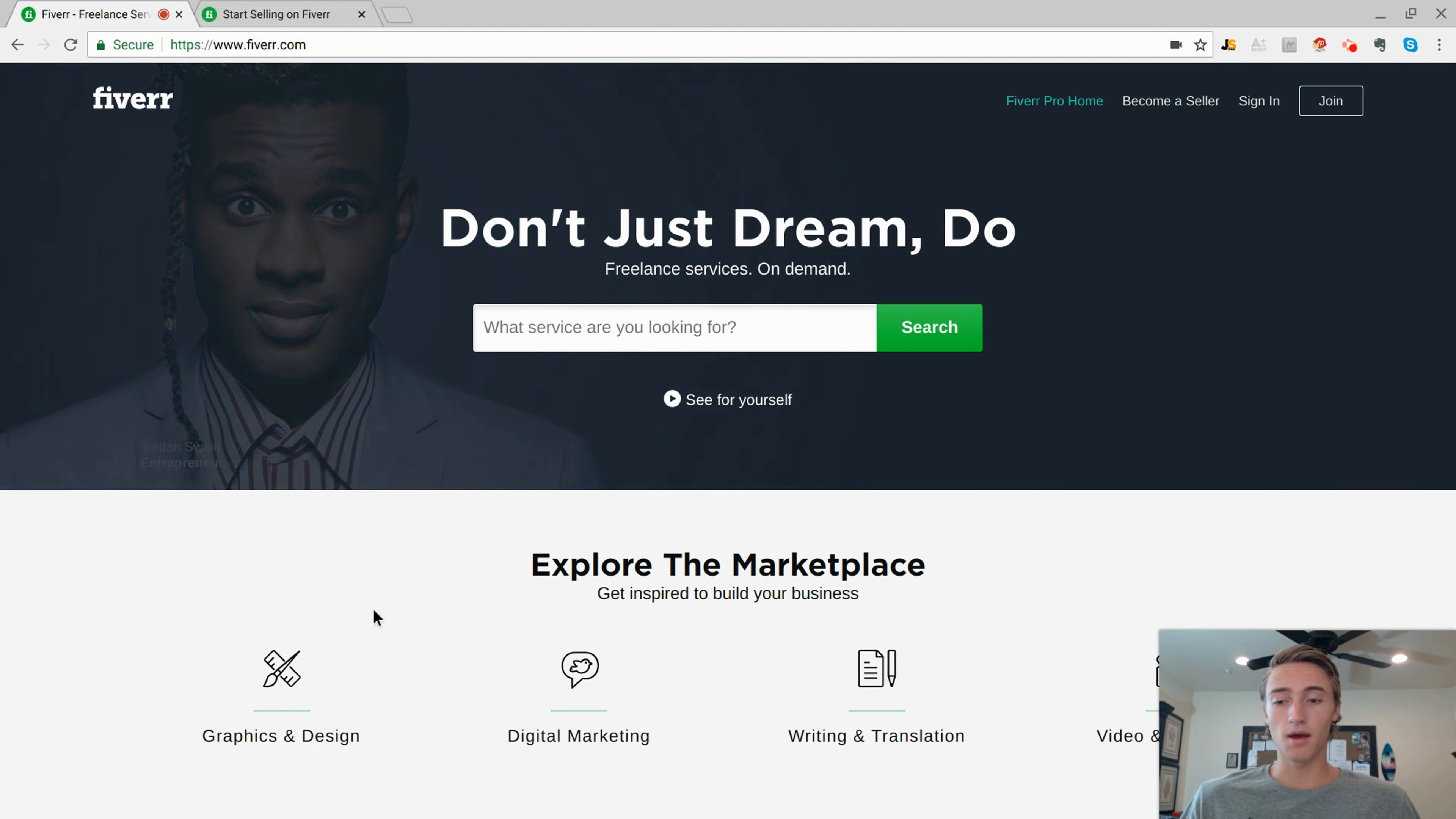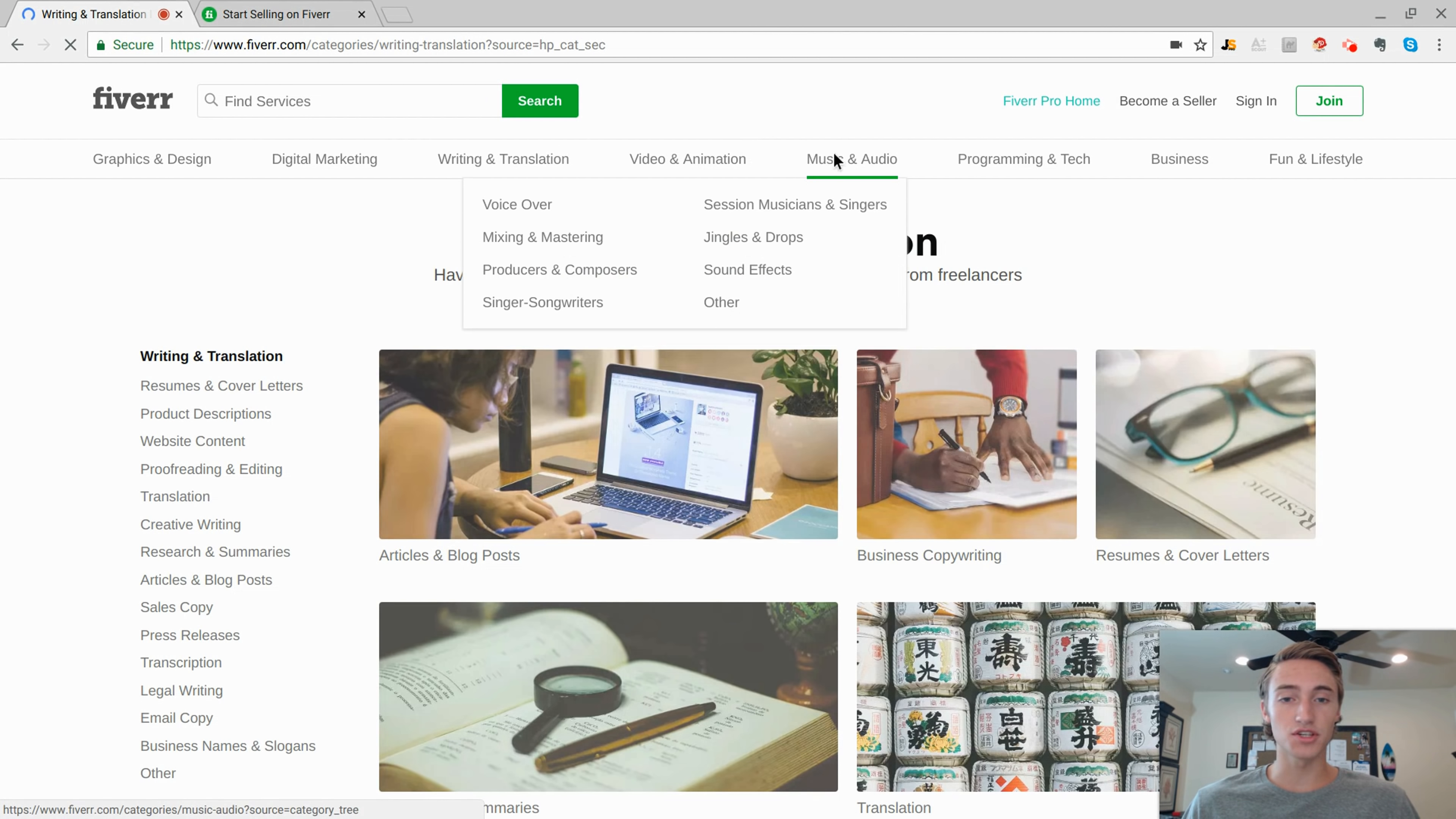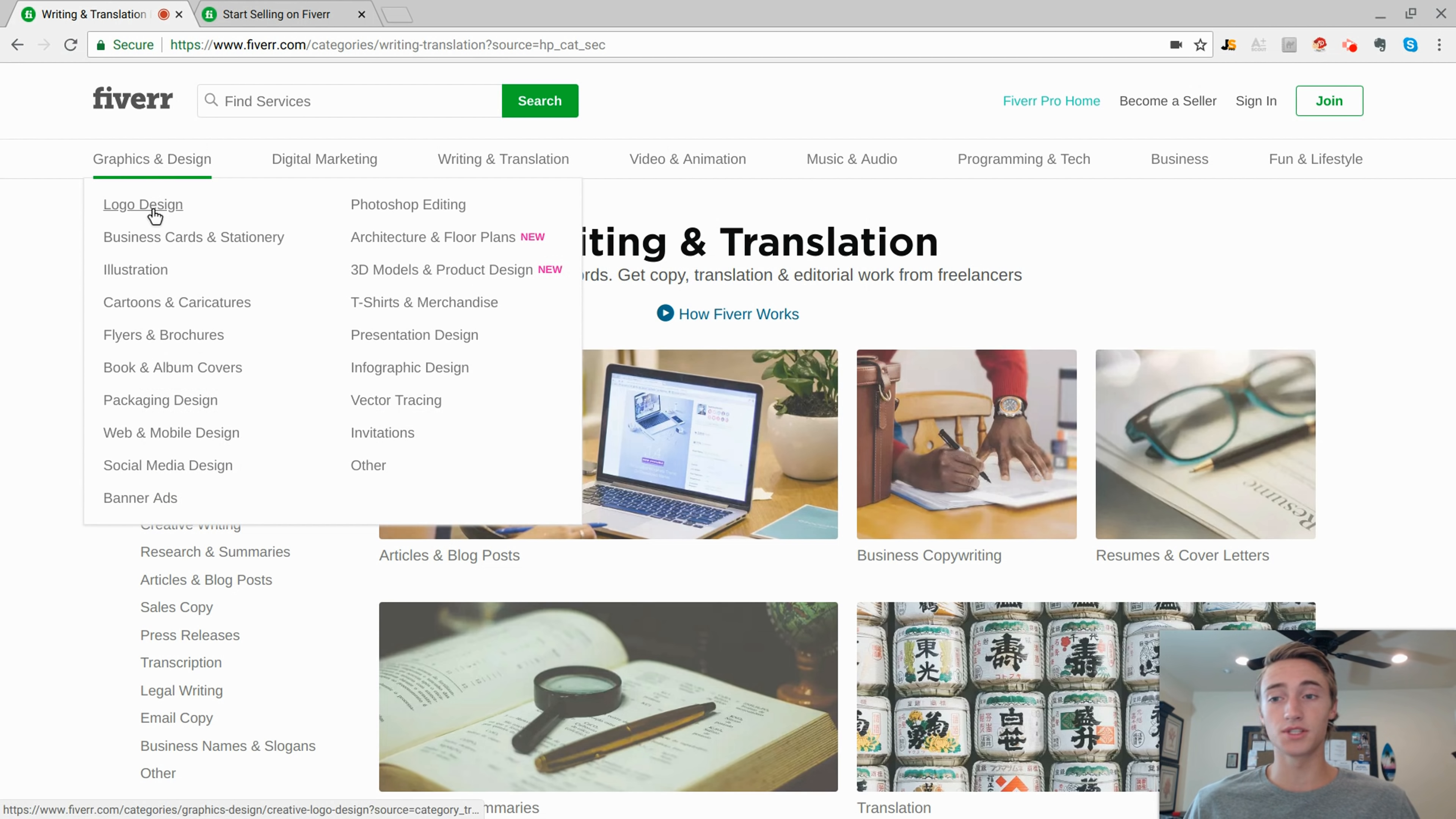I mean there's graphic design, digital marketing, writing and translation, video animation, music and audio. And you can see there's tons of different subcategories under the main categories. There's business, business plans, flyers. Some of the more popular ones are probably logo design, business cards, Photoshop editing, t-shirts.